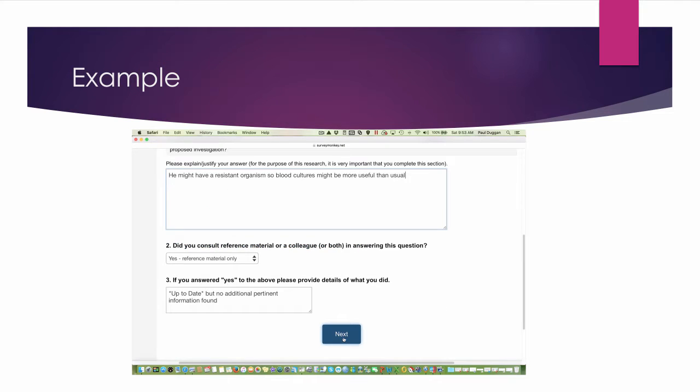There is no correct answer. What has been provided here is for illustrative purposes only.